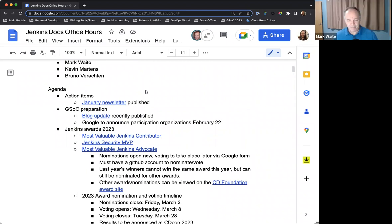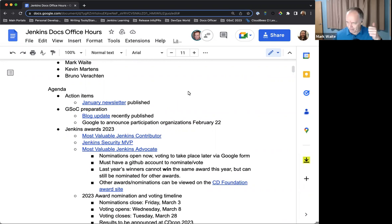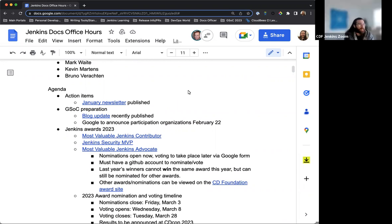Anything else that we need to add to the agenda or does that cover everything for the most part? Great for me. And we're being recorded, right? Kevin, you've got a recording on. Yeah, that is correct. It is recording.